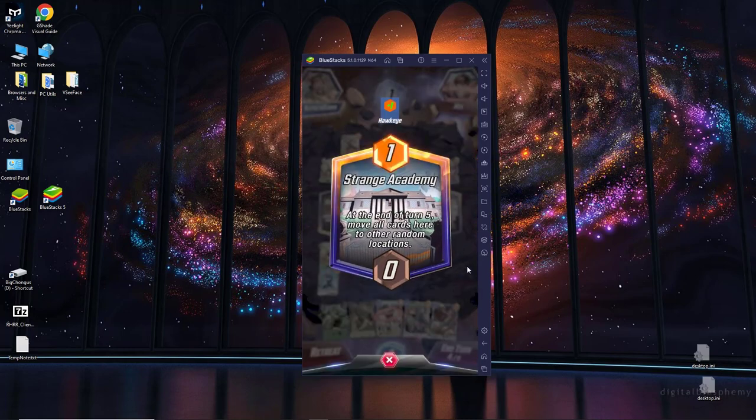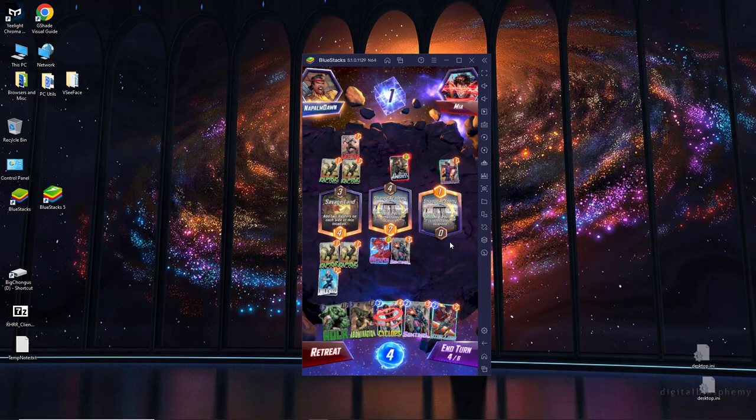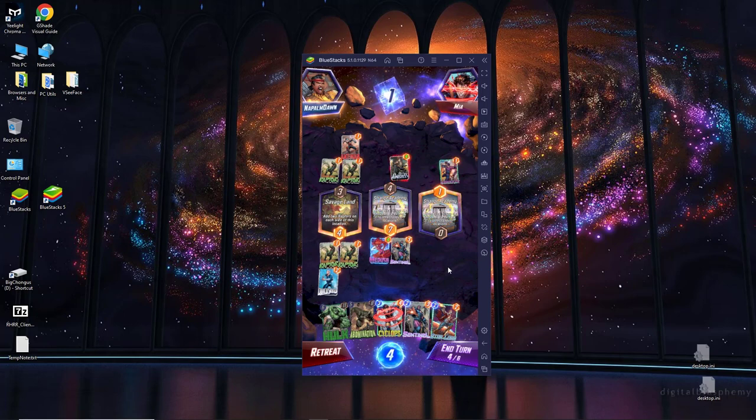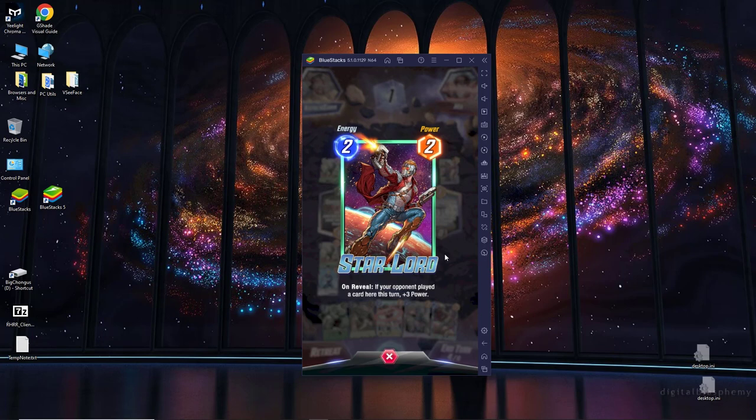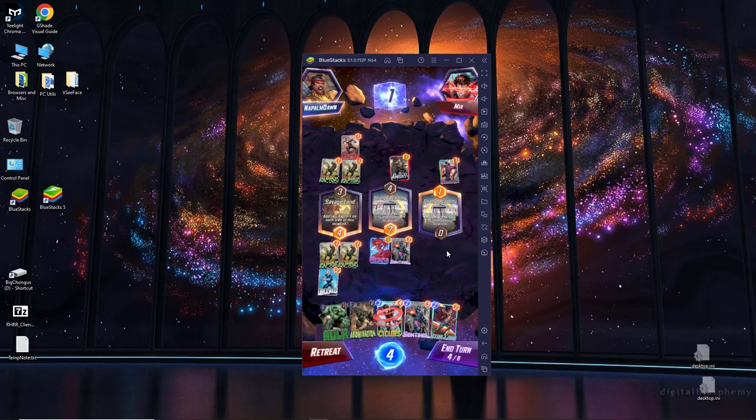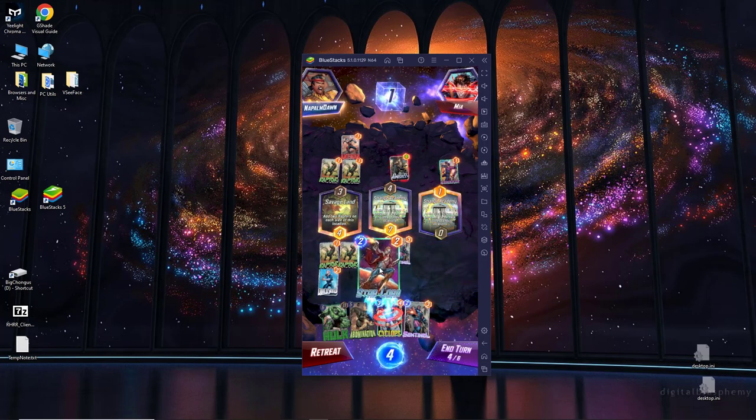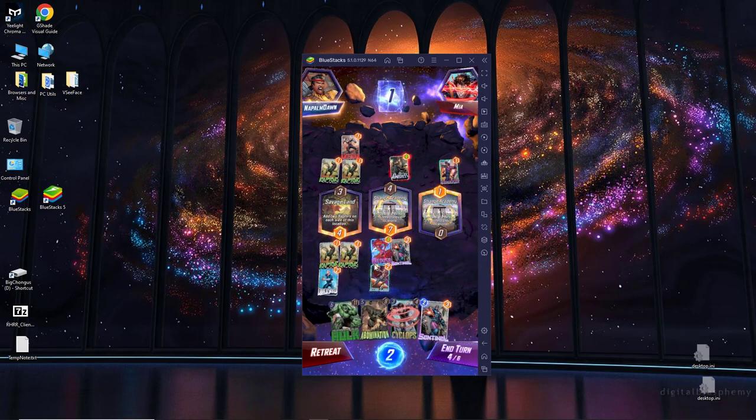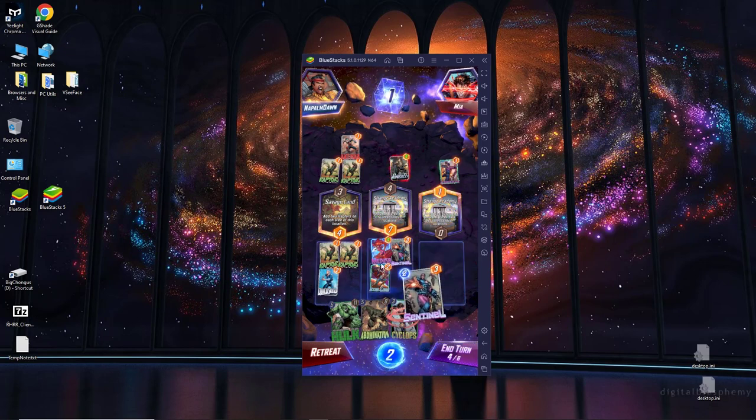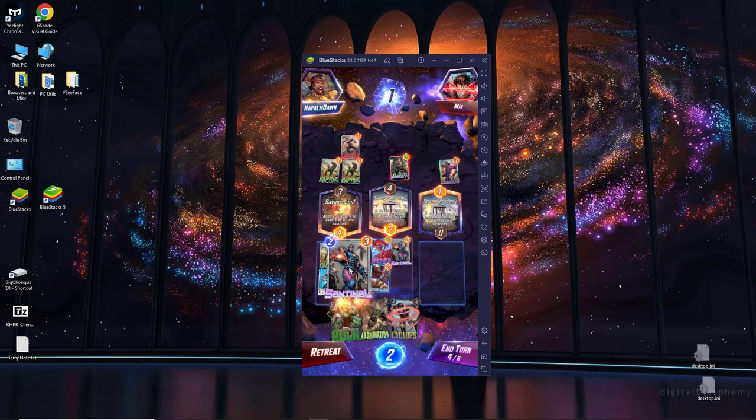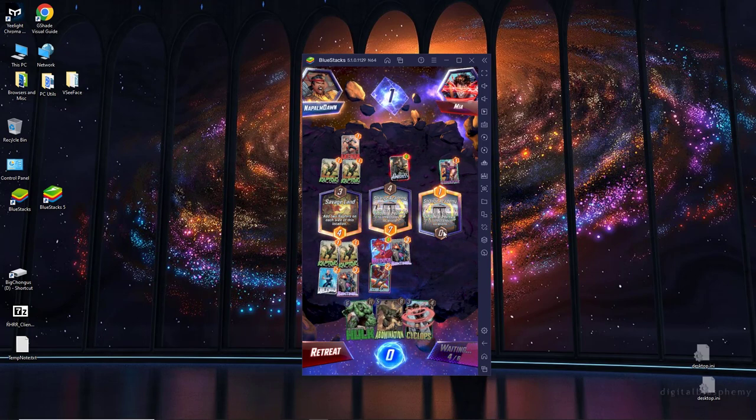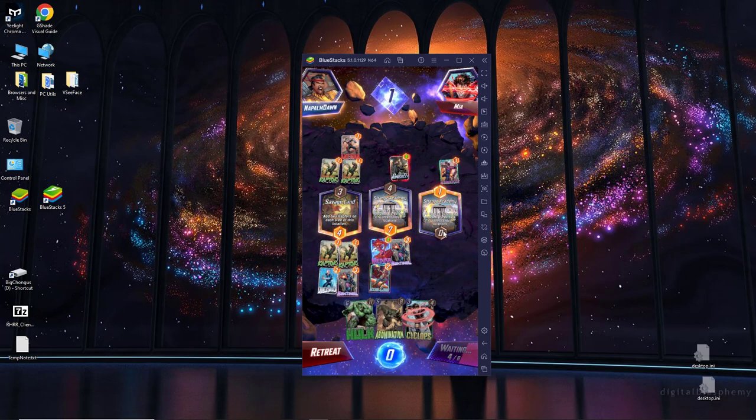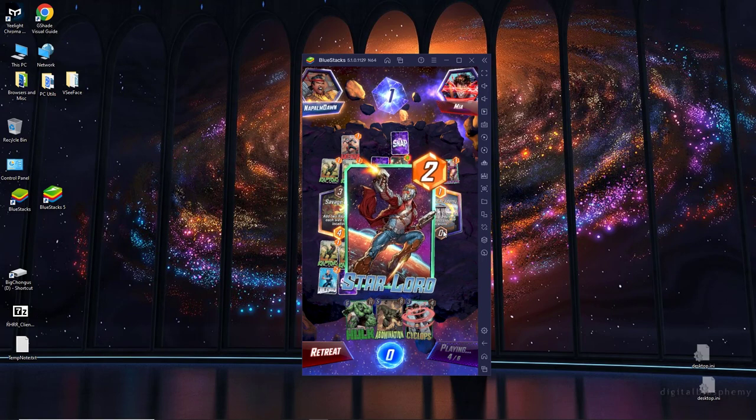At the end of turn five, move all cards here to other random locations. So things will get shifted out unless they're full. So we can try to put if your opponent played a card here this turn. I'm going to guess he's going to put something in the middle and avoid proccing the strange Academy. So I'm going to put that here and I'm going to assume he's going to do something in the middle. Seems a good guess. And I'm going to do this to block off Savage Land.